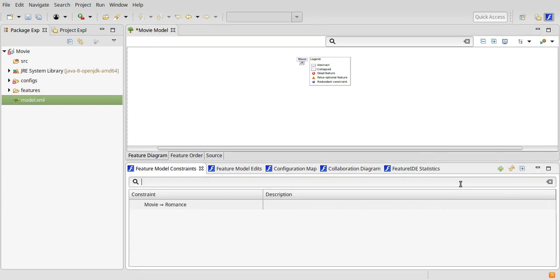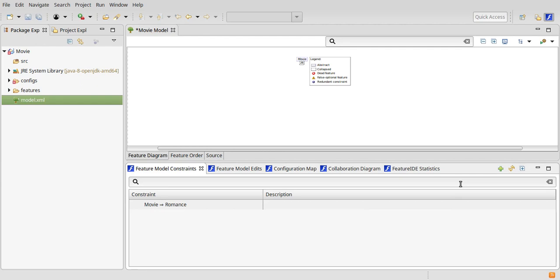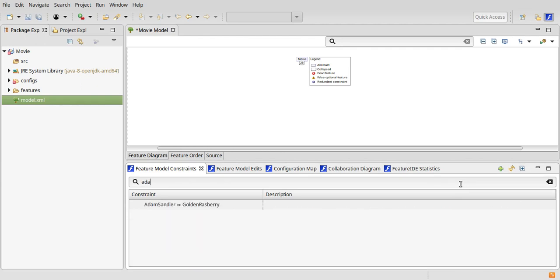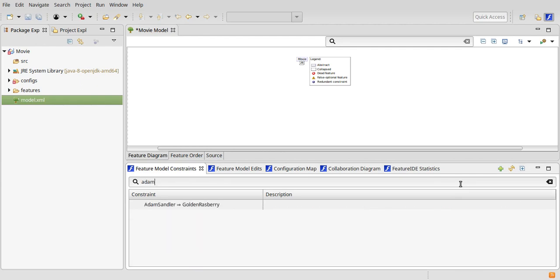Filtering by collapsing and searching cannot be combined, because we want the search box to always scan the entire set of constraints included in the feature model.